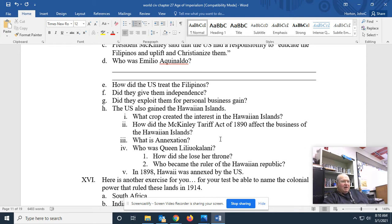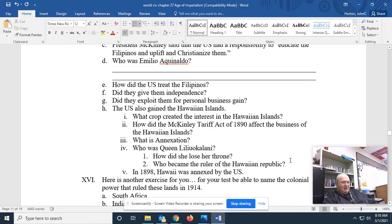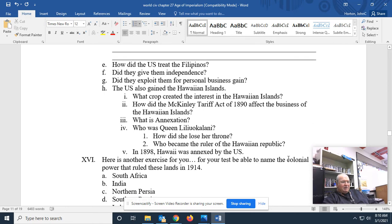Queen Liliuokalani was the queen of an independent Hawaii. She lost her throne — she was usurped — and the ruler of the Hawaiian Republic became, yes, a senator named Dole, as in Dole pineapple. In 1898, Hawaii was annexed by the United States.